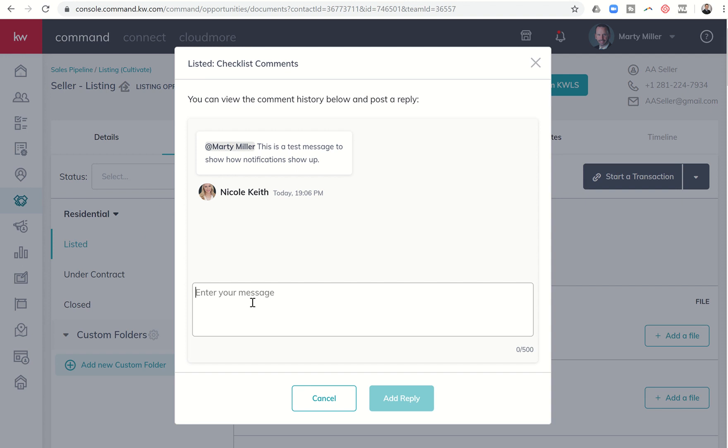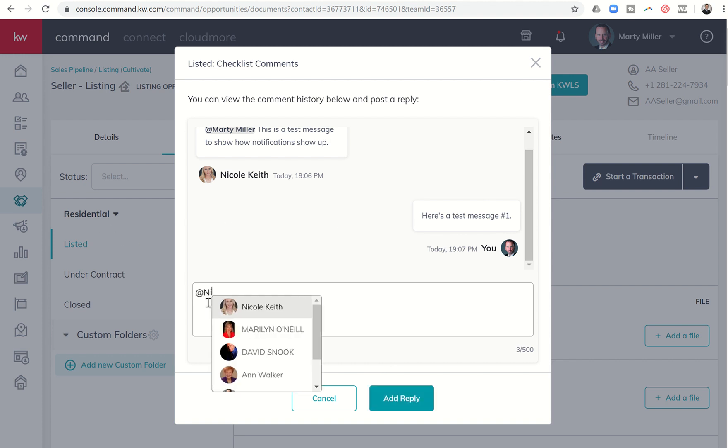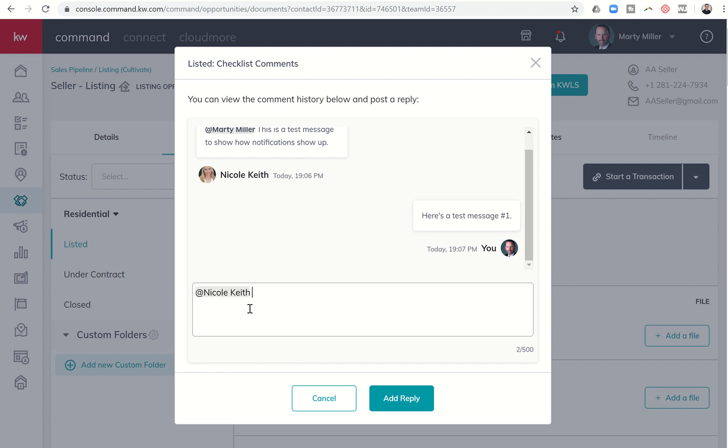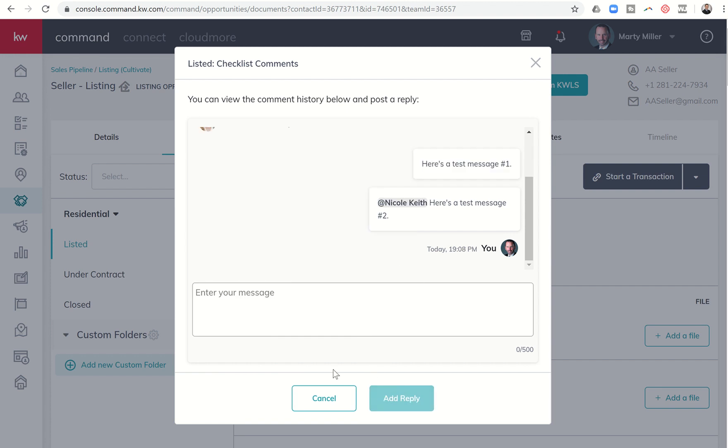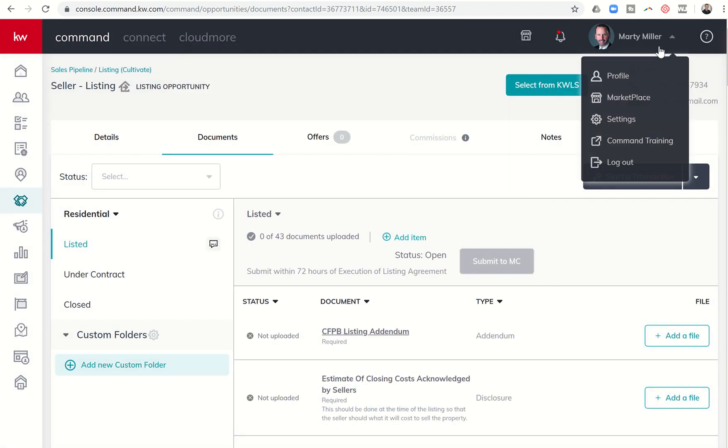Now, I have two choices replying back to Nicole. I can just type a simple message. Here's a test message number one. Now, because I did not actually at sign her, she's not going to get a notification that this message came in, but she will see it the next time she looks in the folder comments. However, if I want to make sure she sees it, I can at sign her back and say, here's a test message number two. So I'll click on add reply and this is me replying back to her and now we can exit out of that.